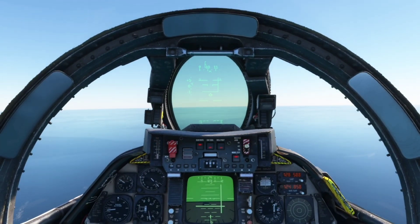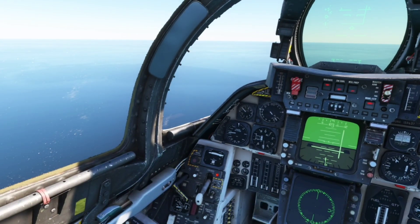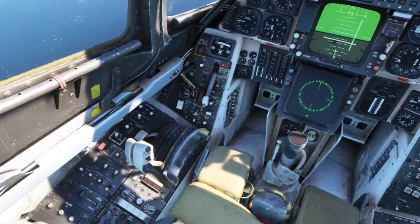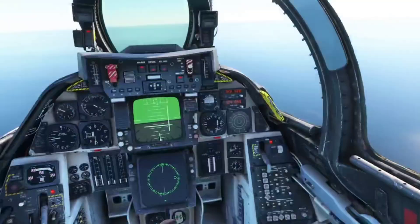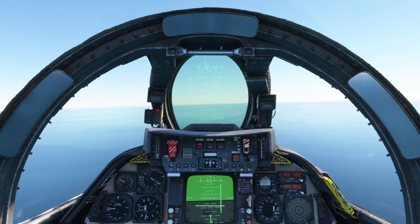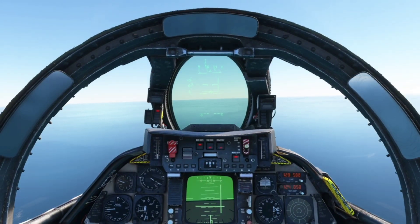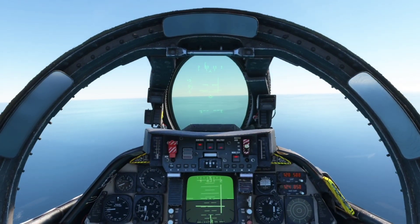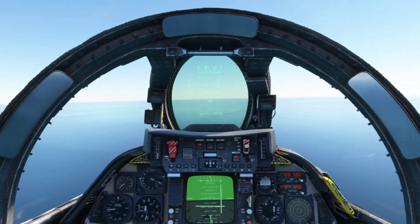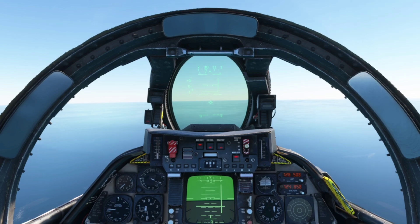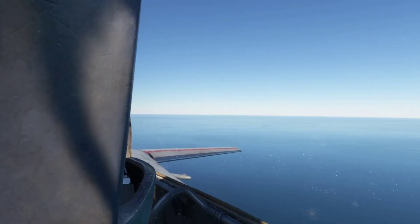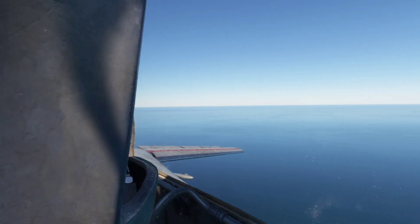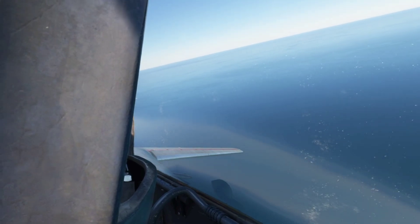Slow down to around 220 knots to lower the gear and flaps, and make sure you lower the hook as well. Go ahead and use full flaps.